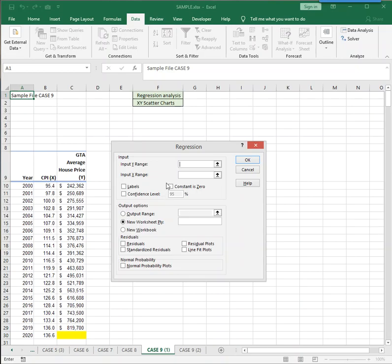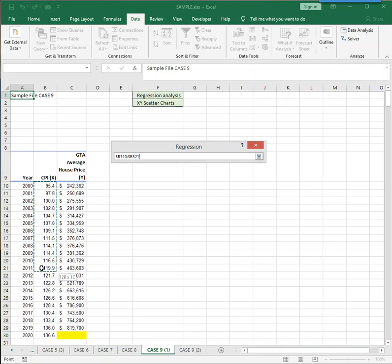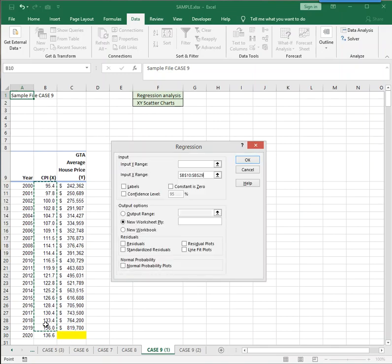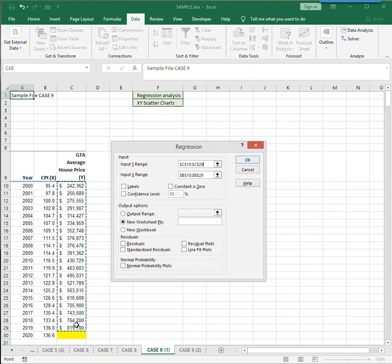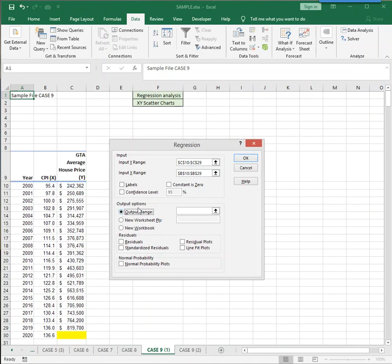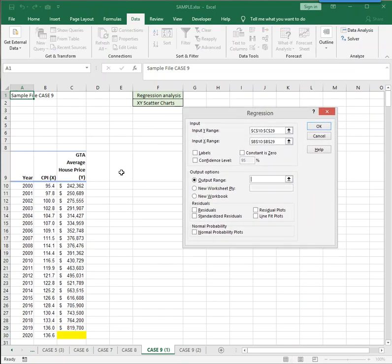So the X range will be all the CPIs all the way to 2019, not to 2020. And then the Y is a matching set of numbers that goes up to 2019. So if your ranges are not matching, you will get an error. And really that's all you have to do. Your output options will automatically go on a new worksheet, or you can force the results to go on the same worksheet by selecting a blank area of your worksheet like cell E9.